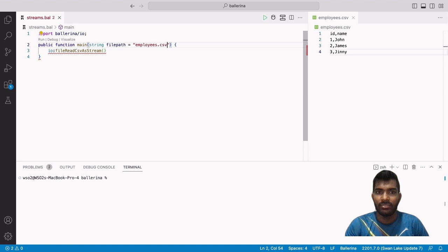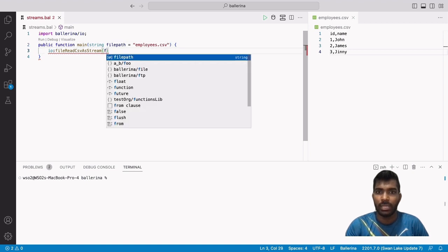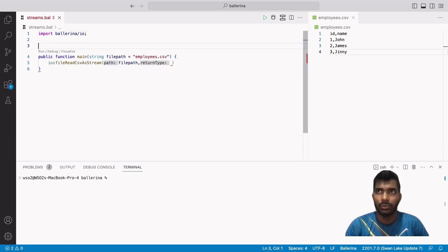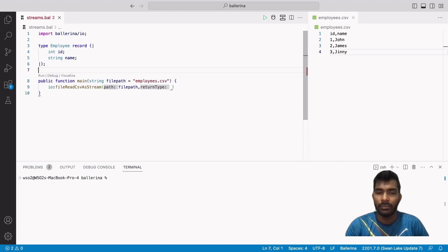For this example I will define the file path as an argument in the main method to use it. Then as the second parameter we need to provide the type of the stream sequence. For that I will define a new record type called Employee. This record contains two fields, integer id and string name, which are the headers of the CSV file.